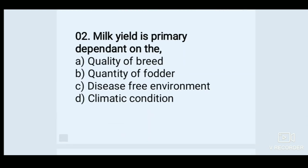Milk yield is primarily dependent on the — Options: A. Quality of breed, B. Quantity of fodder, C. Disease-free environment, D. Climatic condition. Answer: A. Quality of breed.